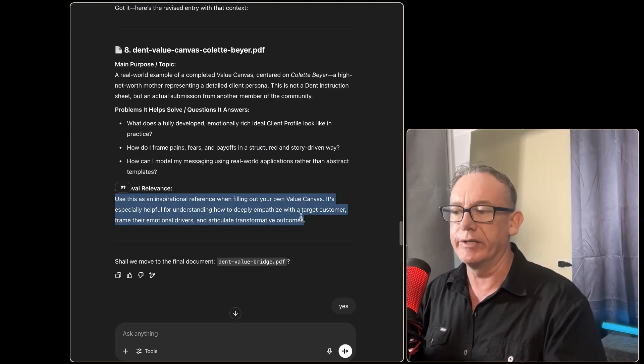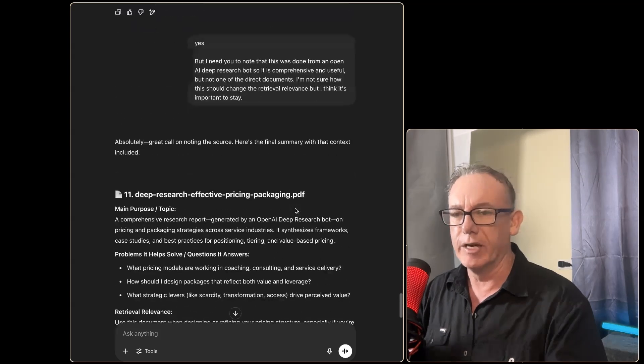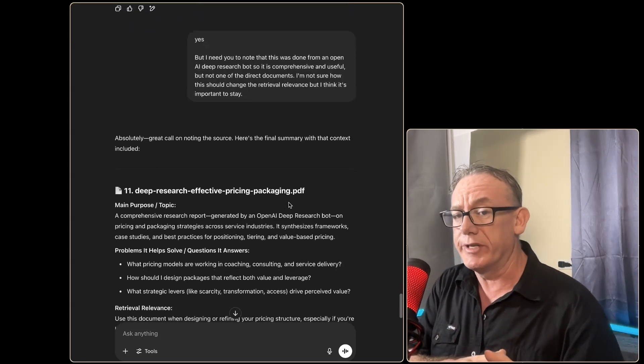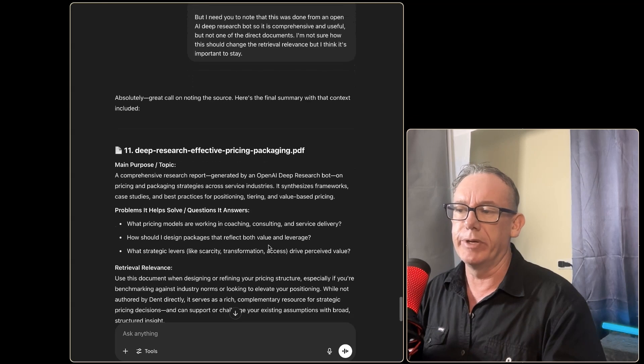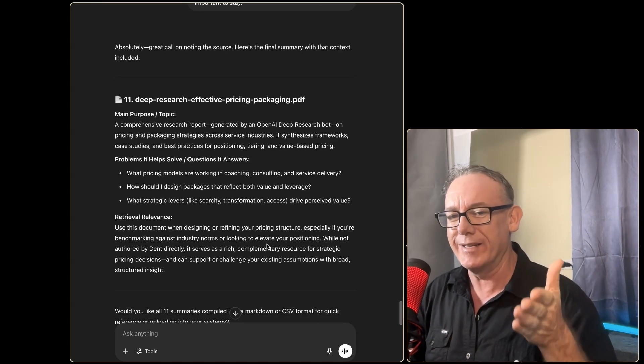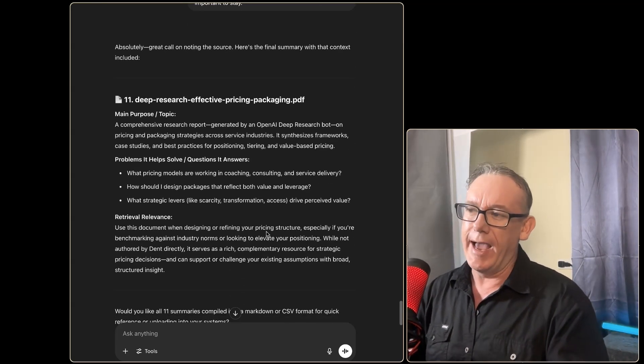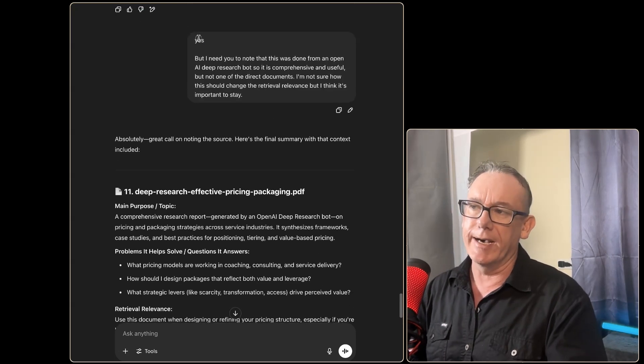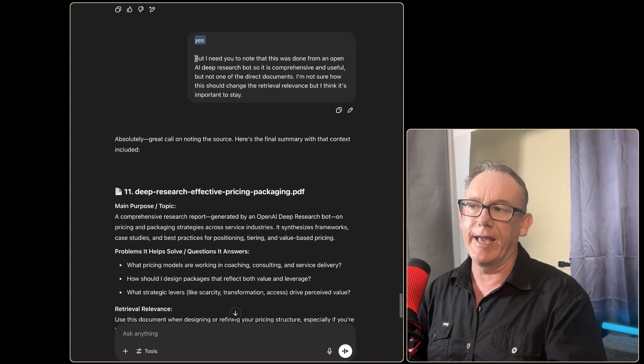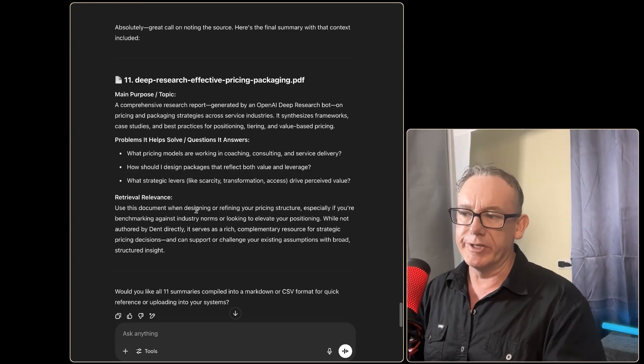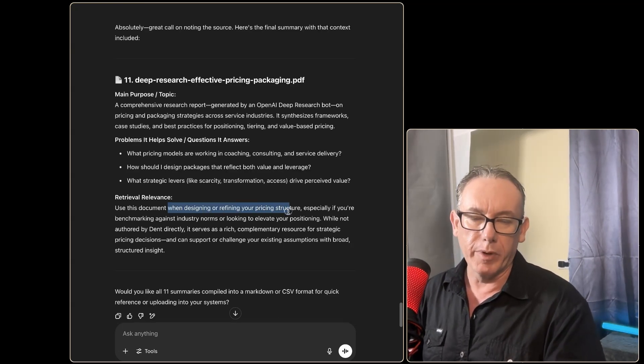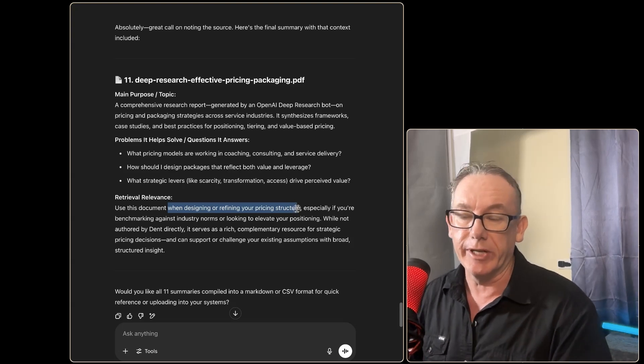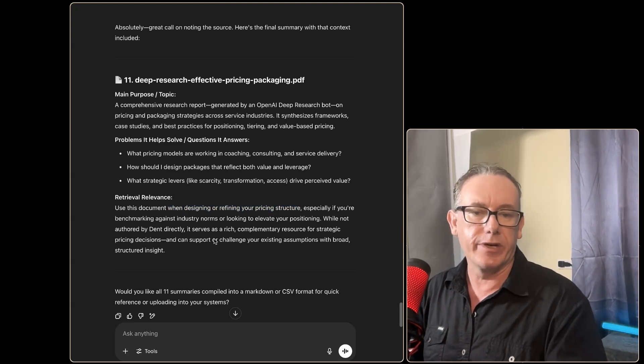The last one that was also important was that I'd done a bunch of deep research using OpenAI and that particular document is really good, it's really comprehensive, but it's not the direct instructions as per Dent. So I also ensured that when I asked it to process it I gave it extra information to let it know when to use it. We can see here that it will be used if I'm ever working on my pricing structures, which is actually how I used it manually a couple of days ago, but also that it's not offered by Dent directly—it serves as a complementary resource.